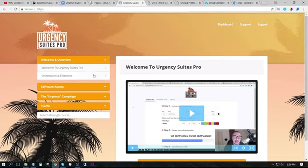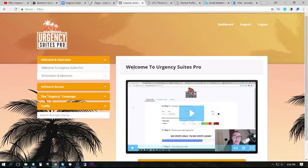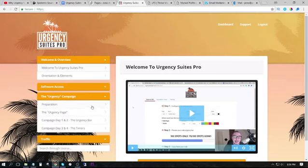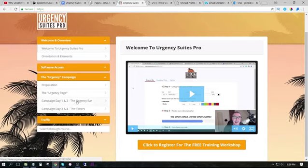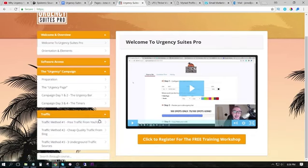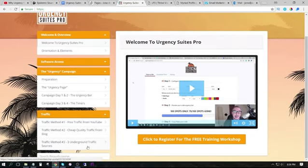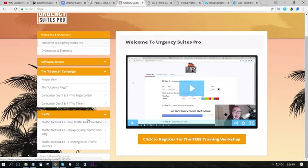I'm just going to log in to Urgency Suites Pro and show you exactly what is inside. We have training on how to use urgency or scarcity in your campaigns. We have a full campaign walkthrough where we show you how to use these different forms of urgency or scarcity in your emails and on your pages. And we also have a ton of traffic training for those of you that are just getting started.